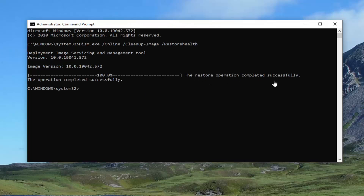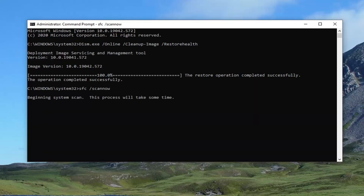You can see the DISM operation completed successfully. For the second command, you can copy and paste it in just like we did the first one, or you can just type it in. It's just SFC, then a space, then forward slash scannow — again, SFC, space, forward slash scannow. Scannow is one word; attach that forward slash out front. Hit Enter on the keyboard to begin running that scan. It will take a couple minutes to run, so please be patient.